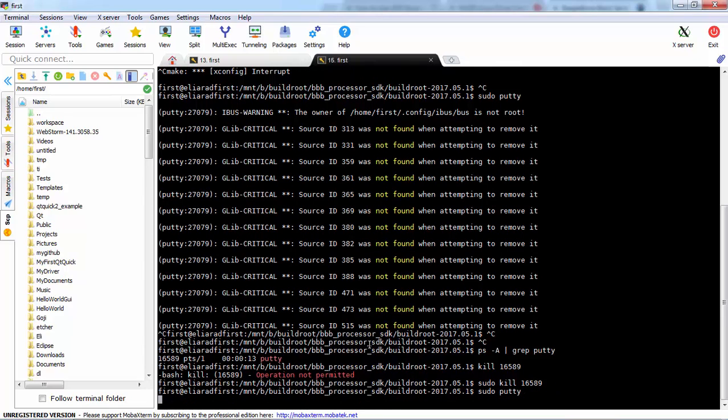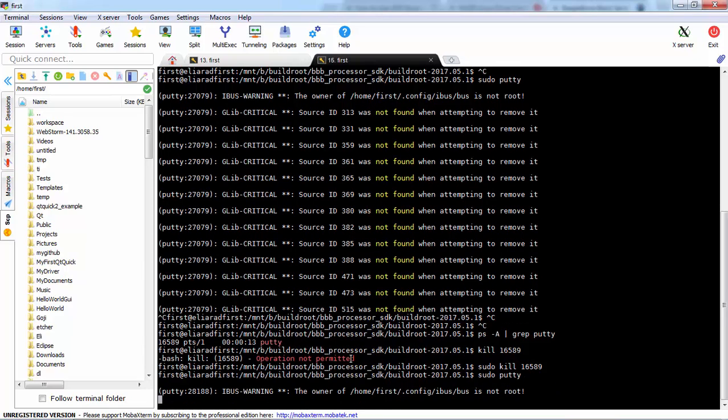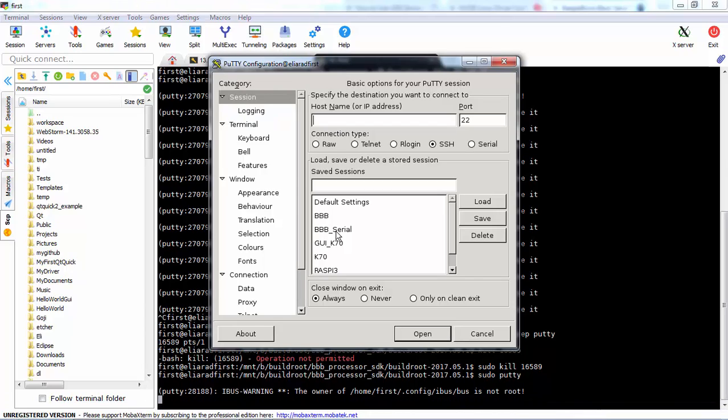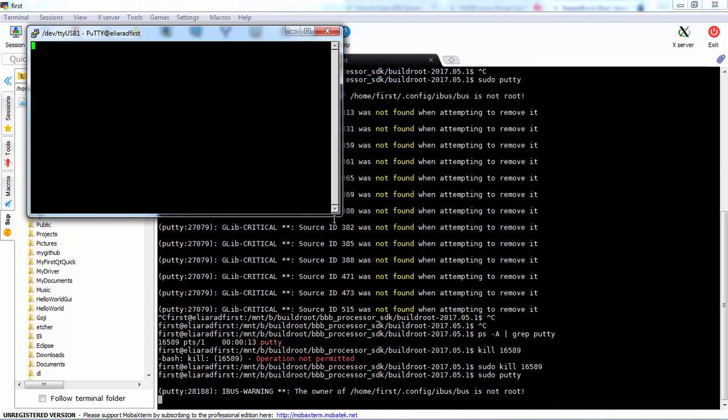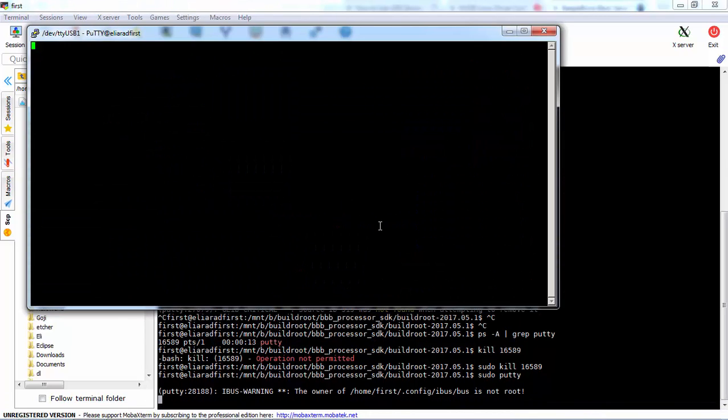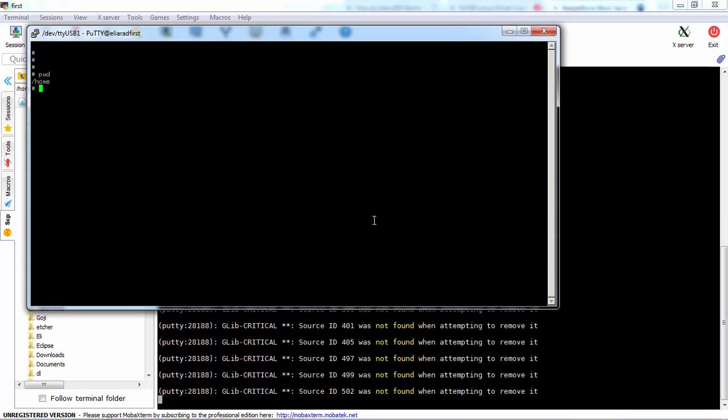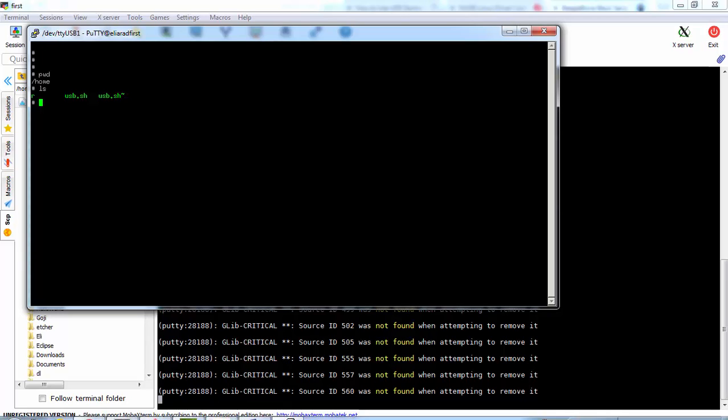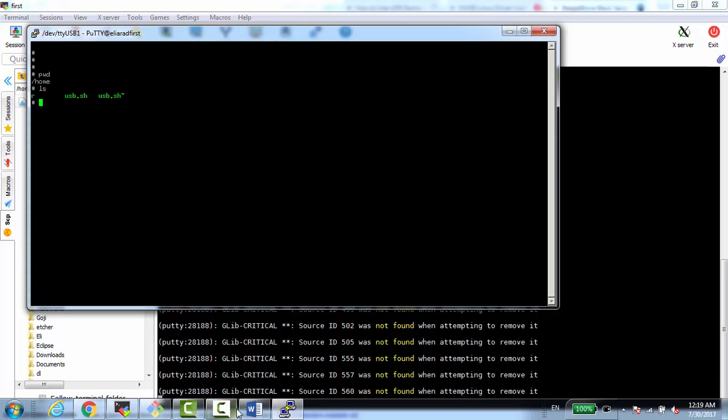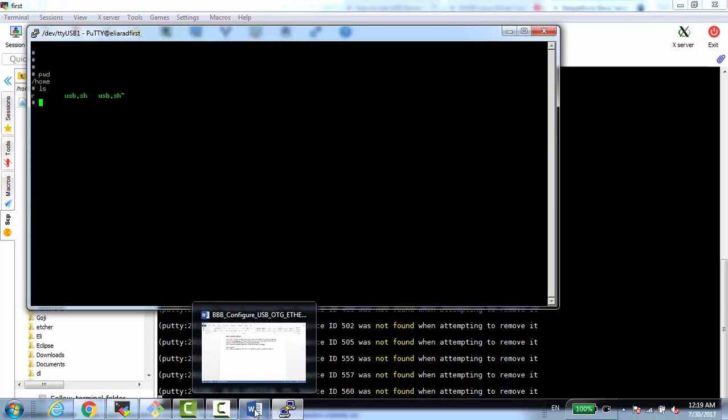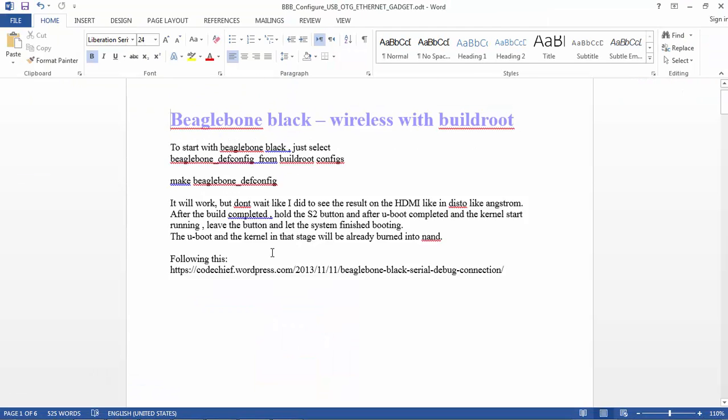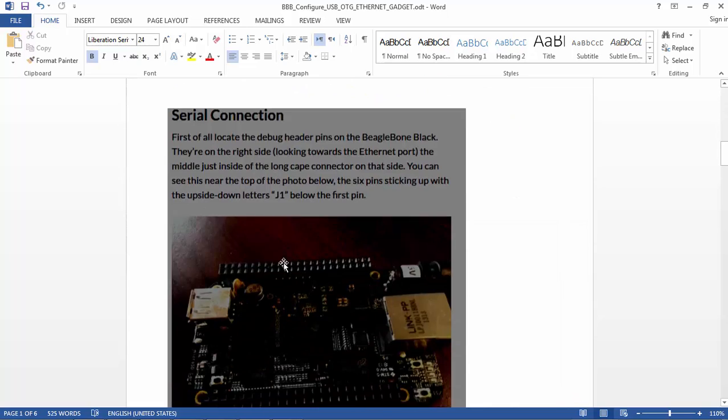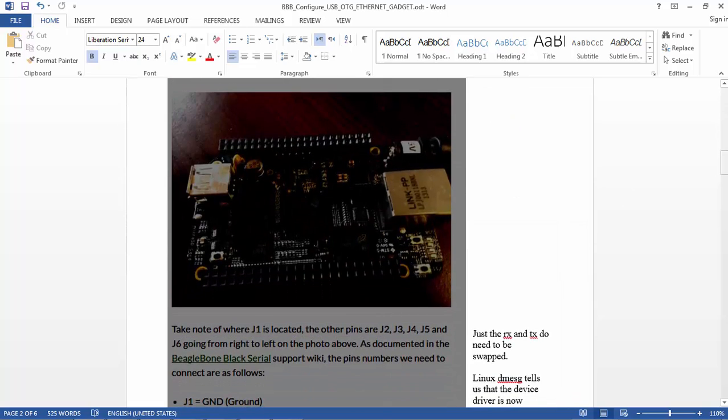So we have the SD card ready with the uEnv and our BeagleBone should start. And this is the BeagleBone. So this is our BuildRoot and it's up. So the next thing after it's up, I want to connect it to the host using the USB OTG.